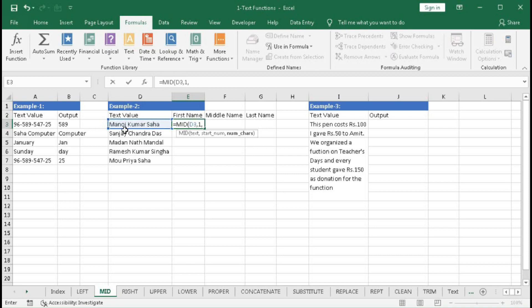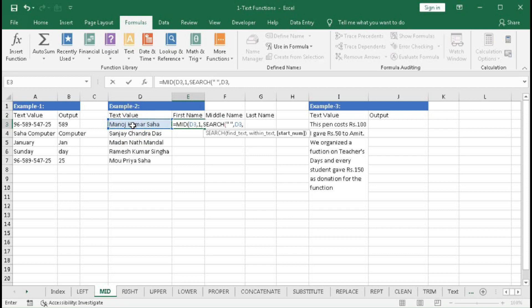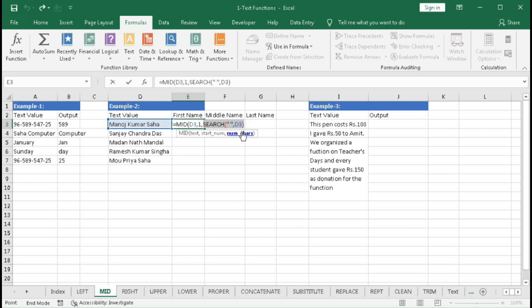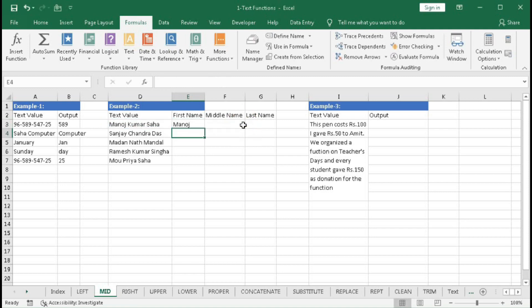To find the position of the first space, use the SEARCH function: find text is a space, within text is the cell, and we don't need a starting number so it defaults to 1. SEARCH returns the position of the space — in this case 6 — then we use minus 1, close the bracket, and press Enter. We get the first name, and dragging down gives the first name for all entries.